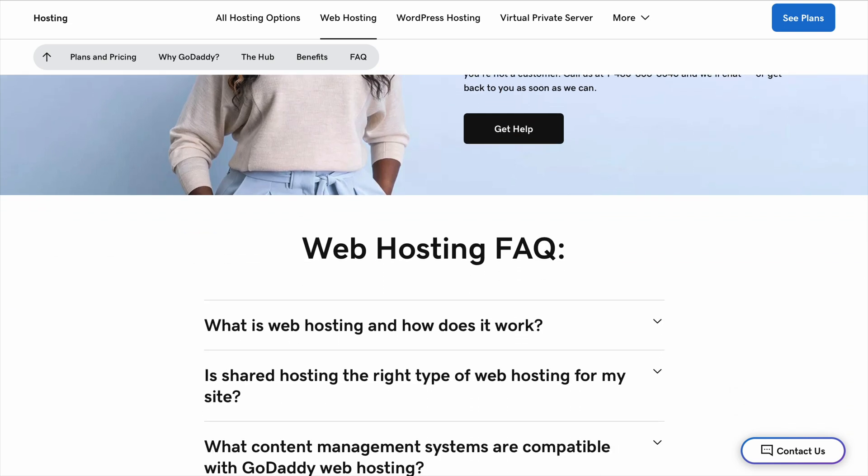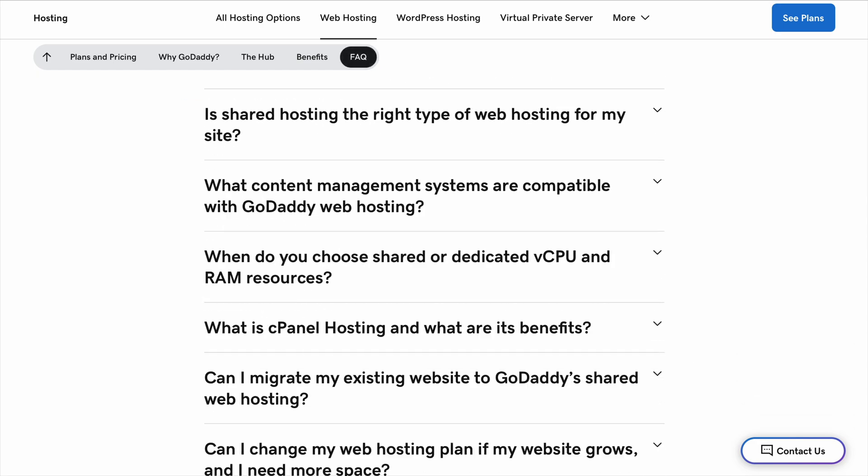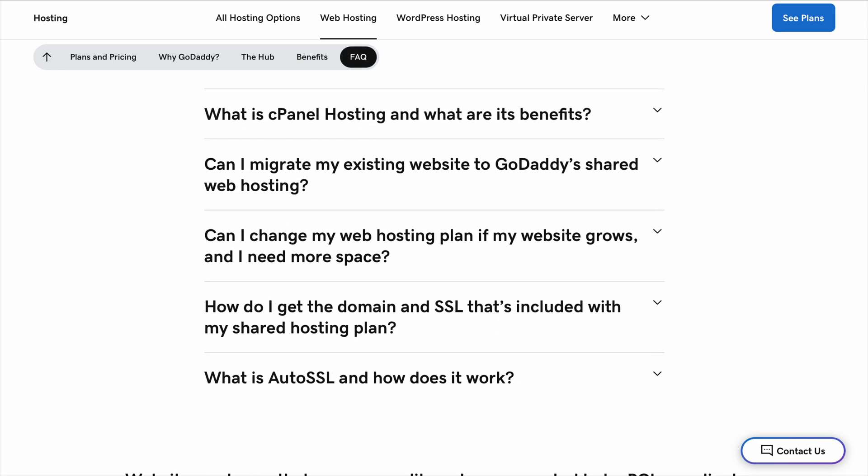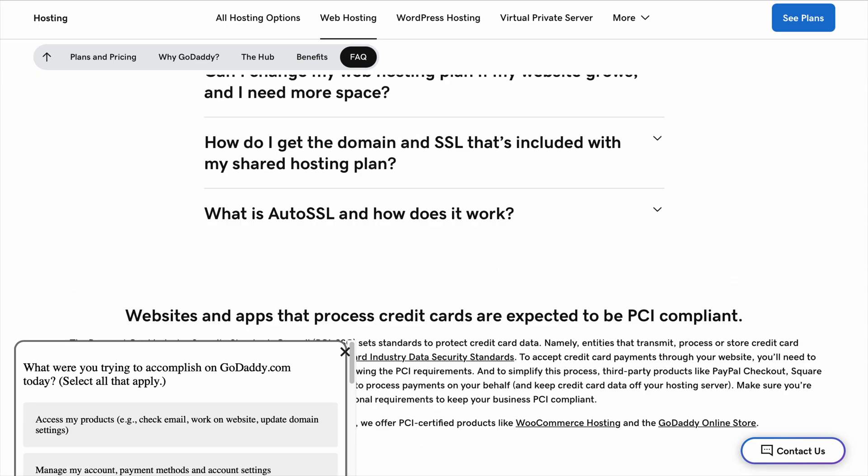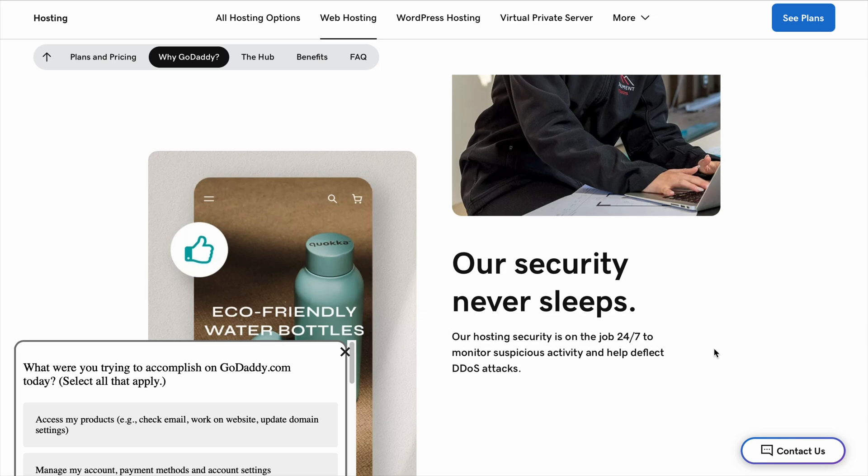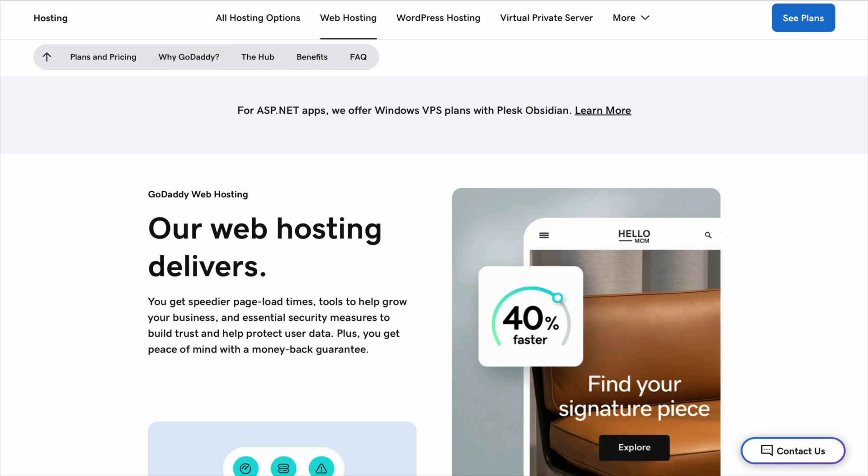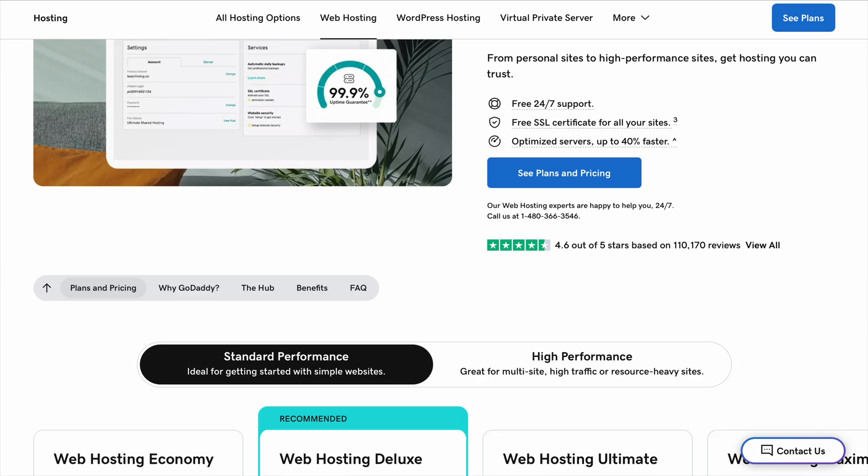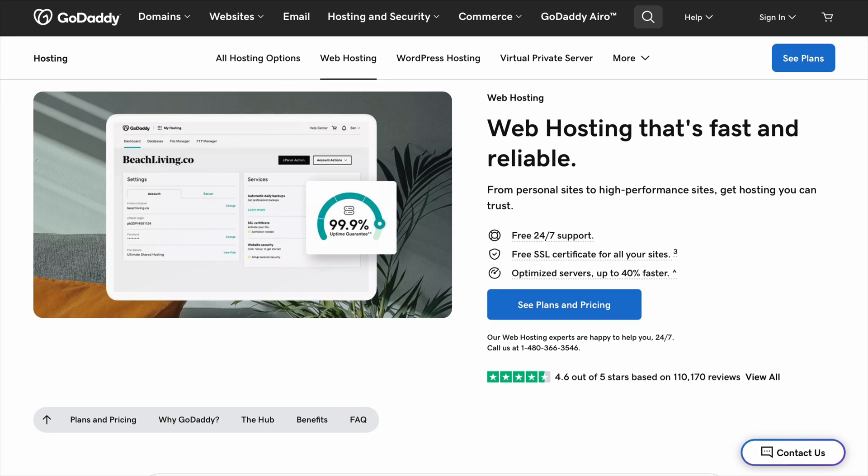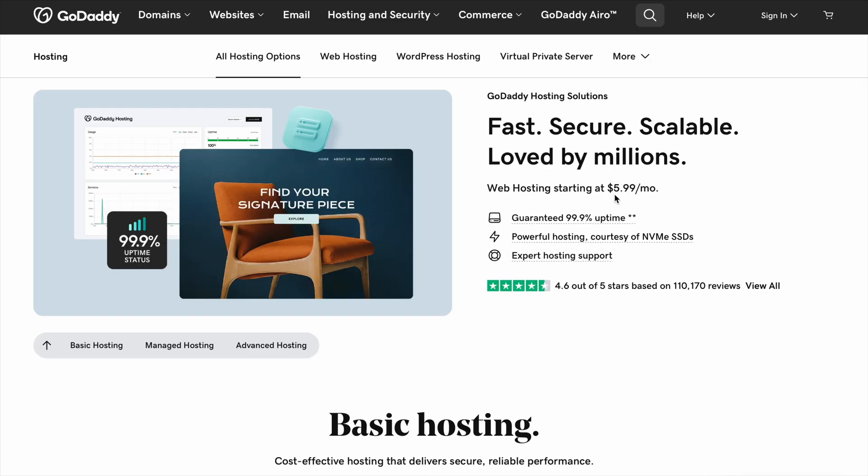One of the reasons people like GoDaddy is because it's beginner-friendly. They have a website builder that lets you design your site with a simple drag-and-drop system. You don't need any experience. Just pick a design, add your text and pictures, and you're good to go. This is great if you just want a basic website without dealing with anything complicated.